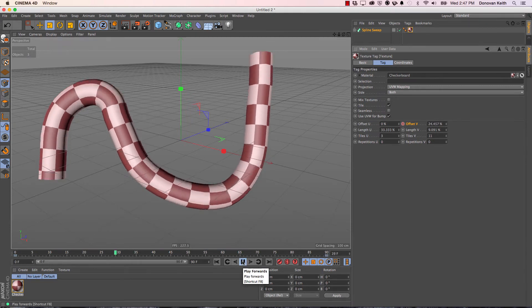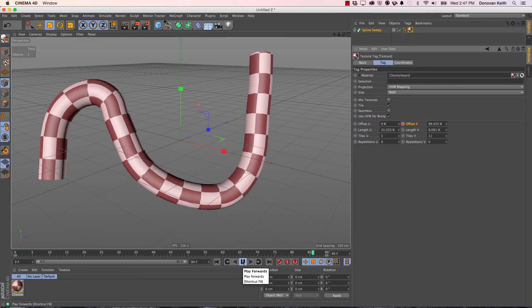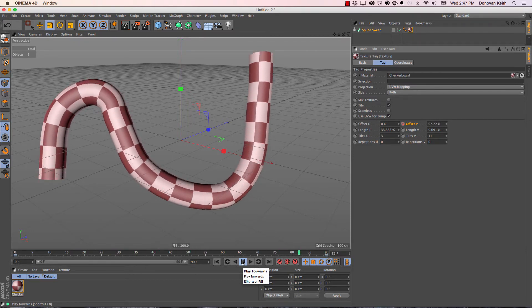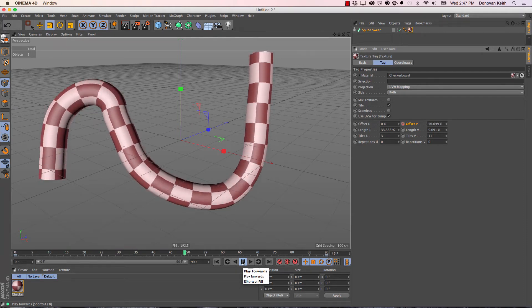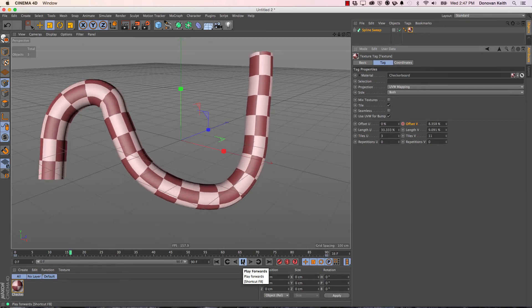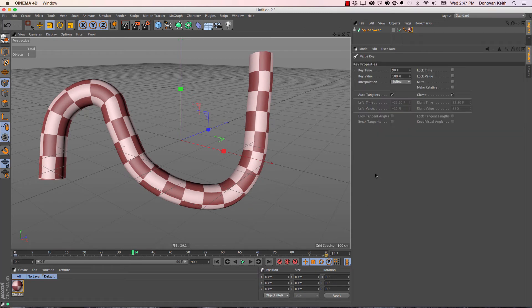Now one thing to watch out for: if you want this to seamlessly loop, if you're using this for part of a long piece that you want to repeat, it helps to adjust your keyframe interpolation. Right now, both of these keyframes have spline interpolation.